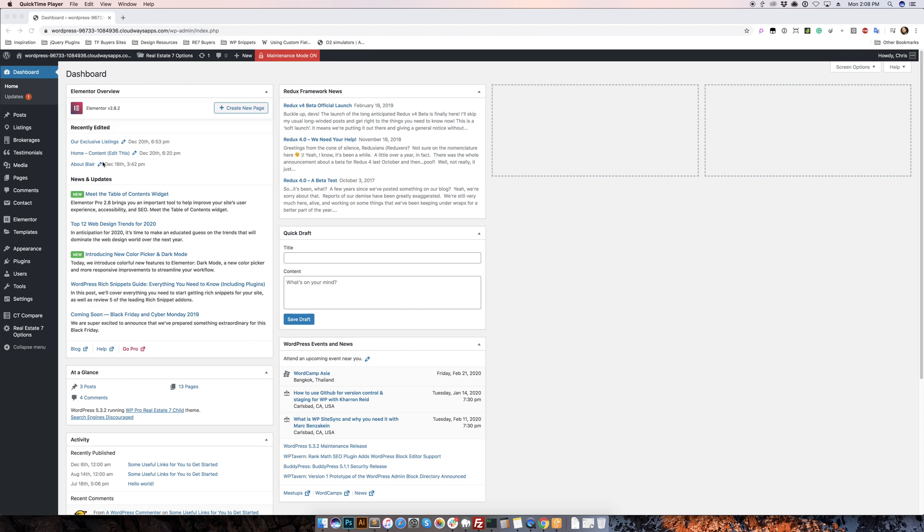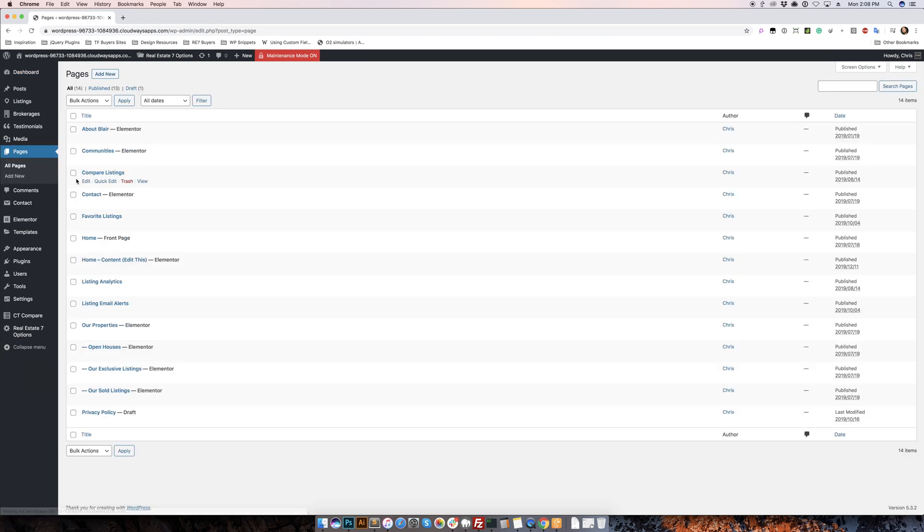So we're starting off in the dashboard, we're going to go over to Pages, All Pages, scroll down and find Home Content, Edit with Elementor.